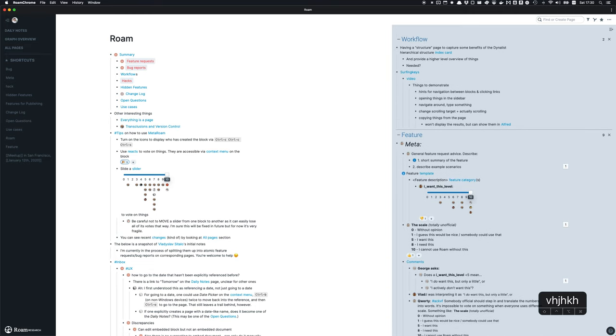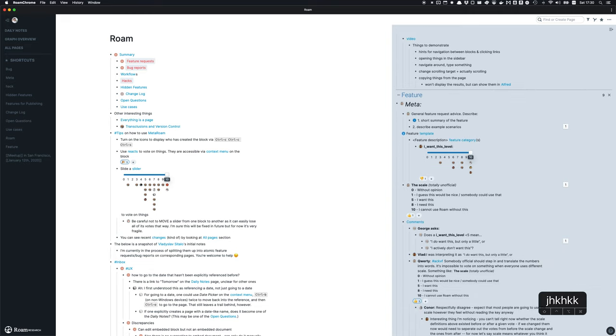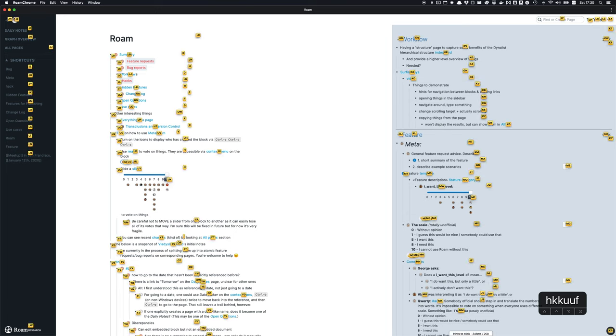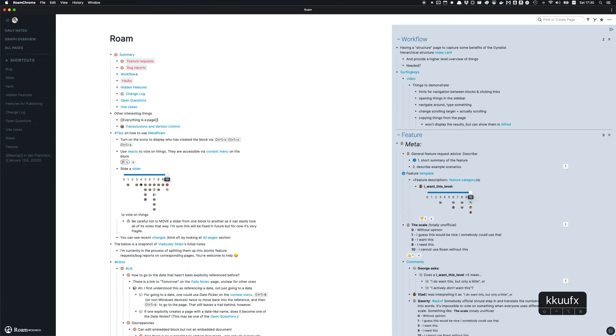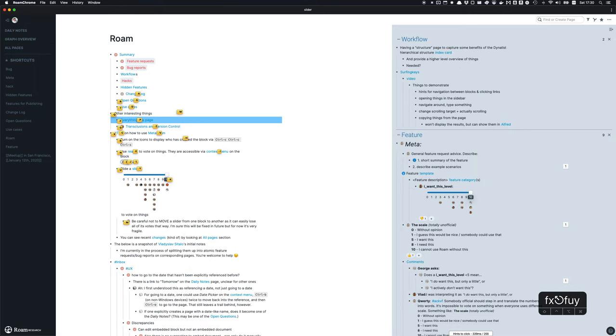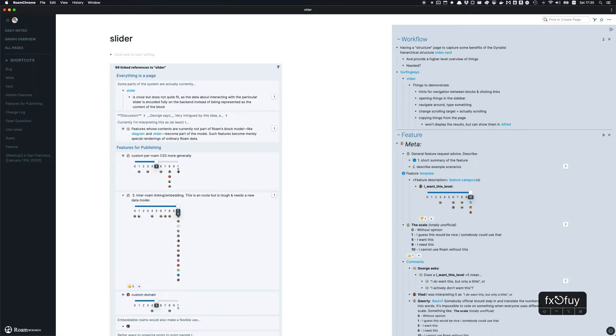That covers what I wanted to show you. Surfing Keys has a lot more functionality, but these few things can allow you to be far more effective in using Rome without your mouse.